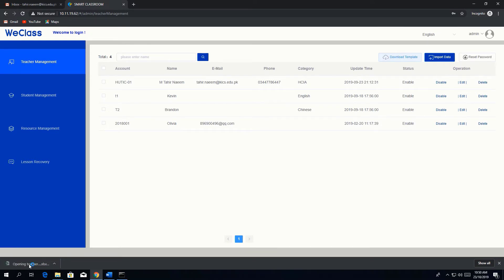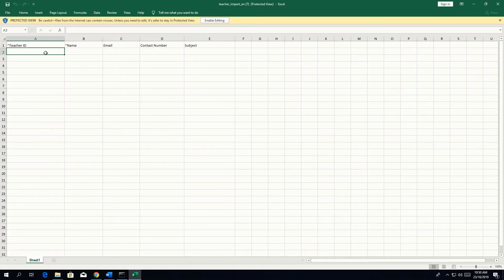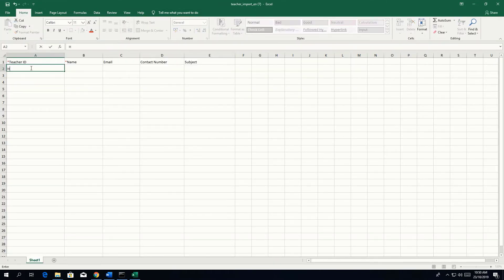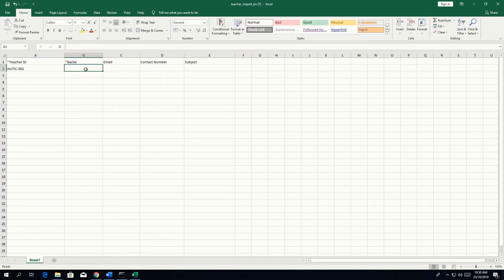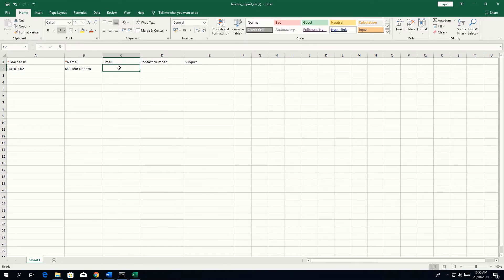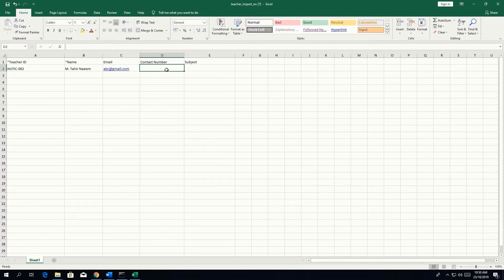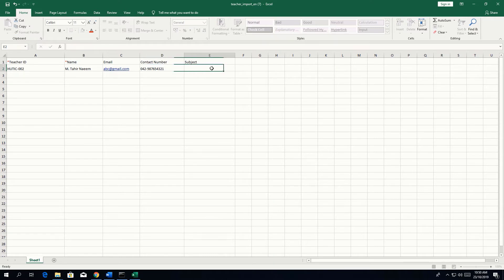After downloading the template, open it and you can write the teacher ID — for example, 'hutic' — then enable editing. The teacher ID could be anything, for example '002'. Enter the teacher's name, for example 'Muhammad Tahir', email such as abc@gmail.com, contact number like 042-9876543-21, and subject, for example 'Computer Networking'.